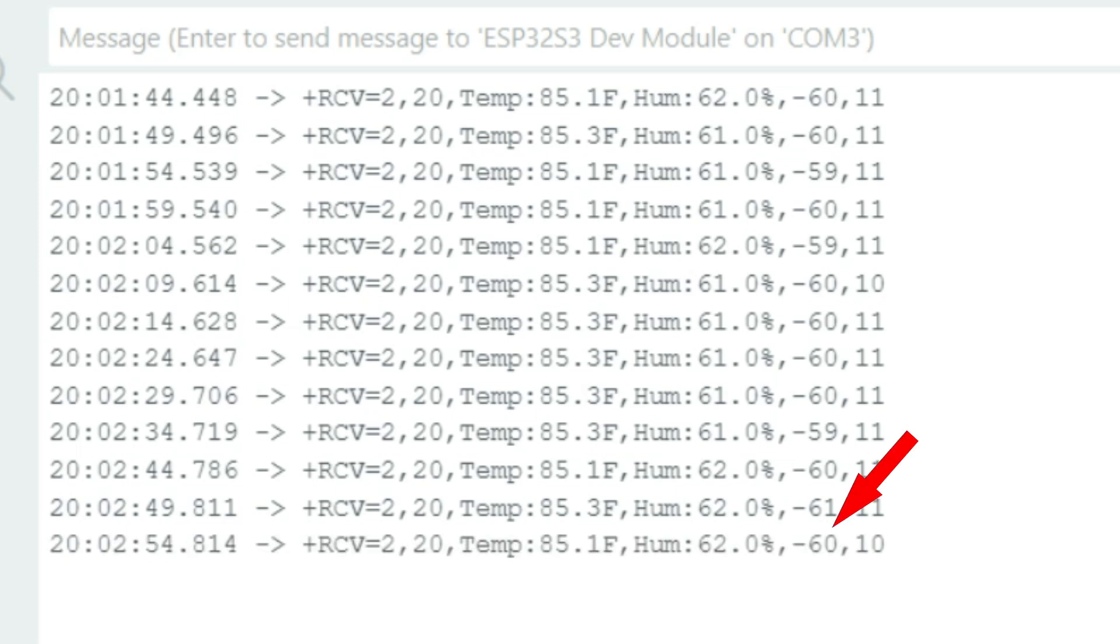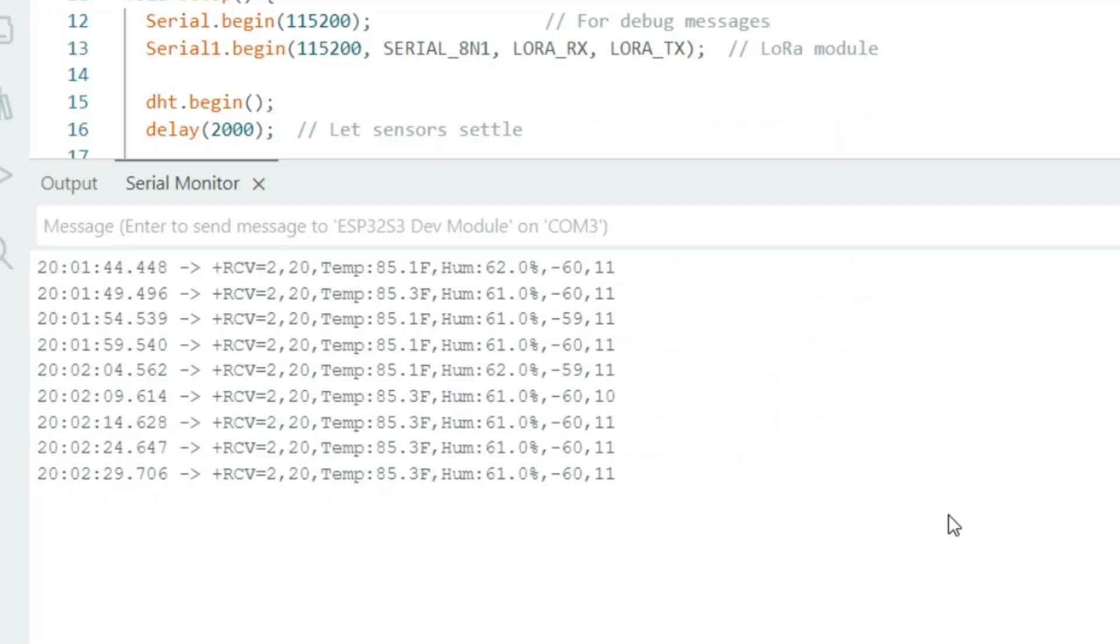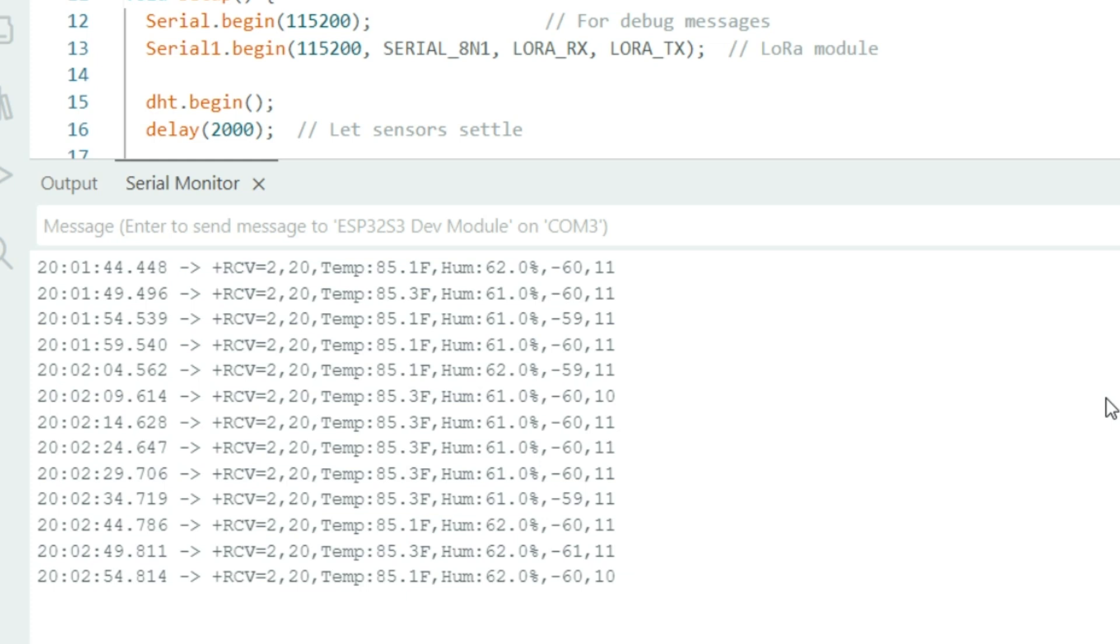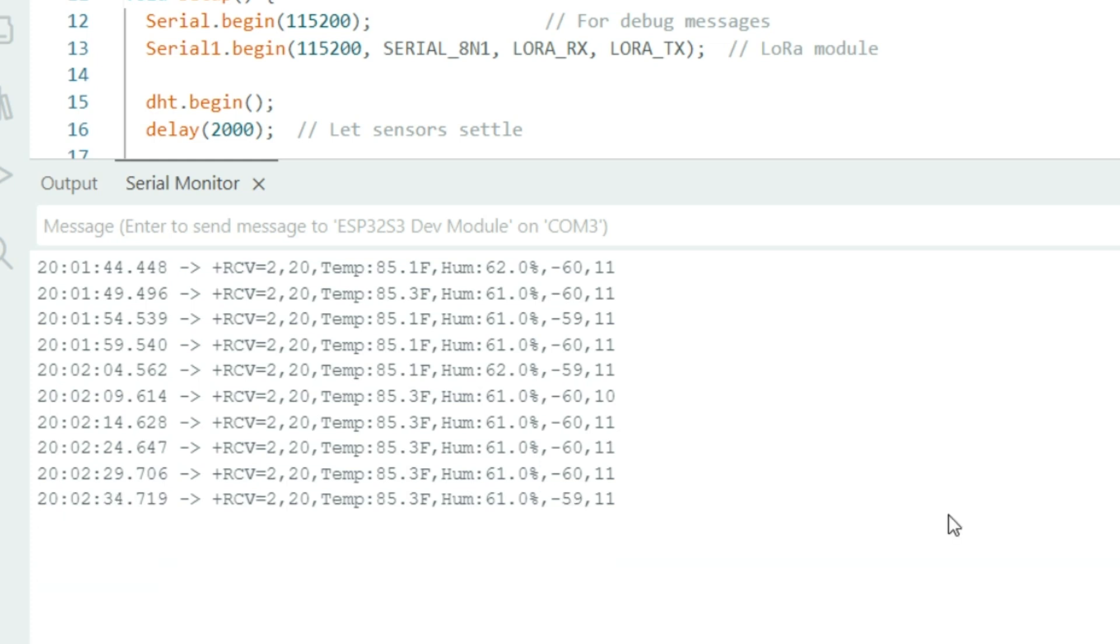Next, we see minus 60. That's a received signal strength indicator. So a value like minus 60 is very good signal strength. The closer to zero, the stronger the signal. This can reach very long distances, but this is just coming from the garage, so the signal is going to be very good.